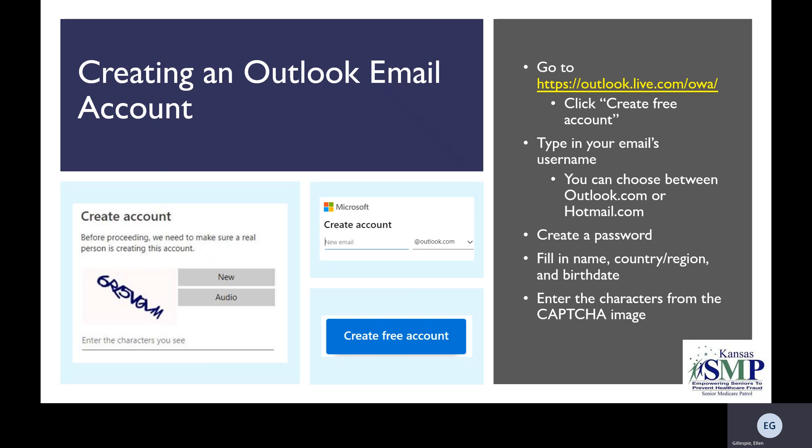When creating an Outlook email account, you'll start by going to Outlook.live.com/OWA. Once there, you'll click Create Free Account. It will be a blue button shown here in the bottom image on the right. It will take you to a page like the top image on the right entitled Create Free Account. Type in the username you want for your new email, and once that's done, you can click the down arrow and choose between the domains at Outlook.com or Hotmail.com. After that, it'll redirect you so you can create a password. Make sure it's something you can easily remember.